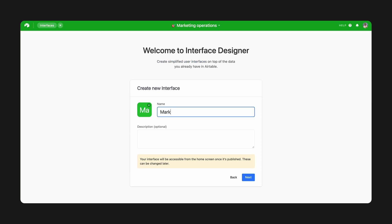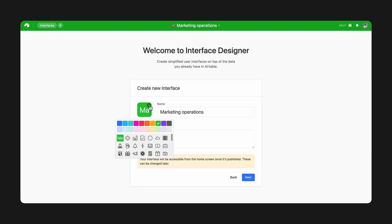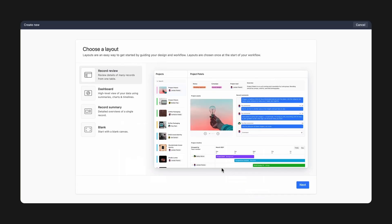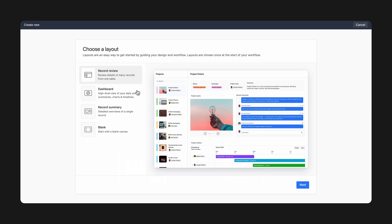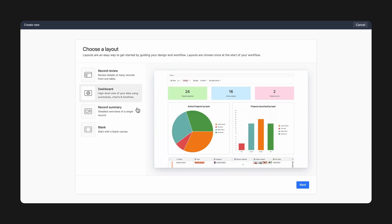Just like with creating a new base, you can choose a color and logo for an interface. Then, you can choose from several pre-built layouts, or start with a blank canvas. Record review is useful for triaging many records at once. The dashboard layout highlights charts and key metrics. And record summary allows viewers to focus on one record at a time to really dive into key details for that record.